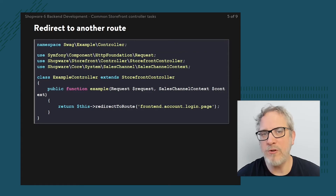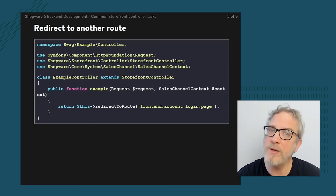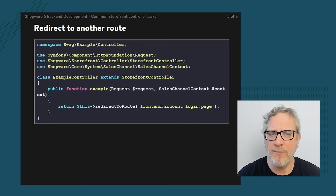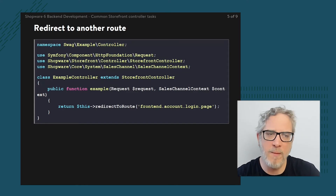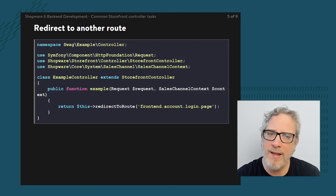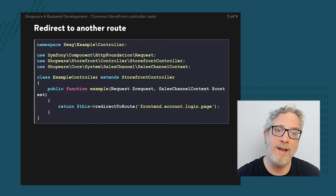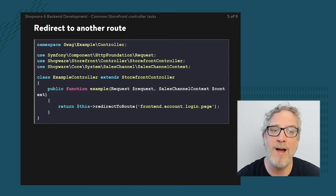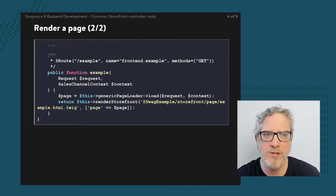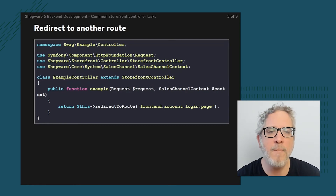Another thing we can do from within our own controller is redirect to another route. Note the wording — we're referring to another route, not just another page. The parameter we add refers to a route name. The URL slash account slash login is built with another controller class that has @Route annotations with a name like frontend.account.login.page. Just like I come up with my own name frontend.example, I can refer to names of other routes or controllers to redirect to them.